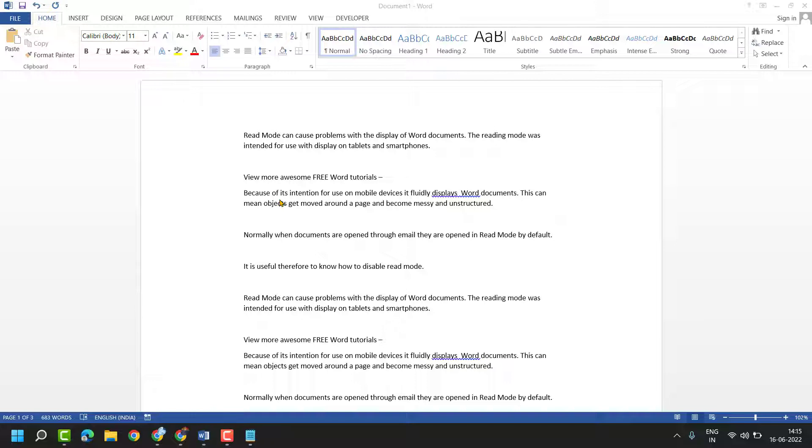So guys, in case you need your MS Word document paper size to be B5.